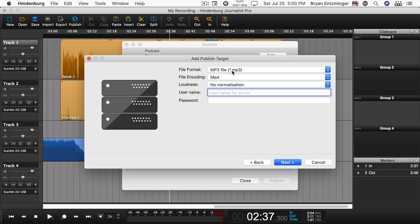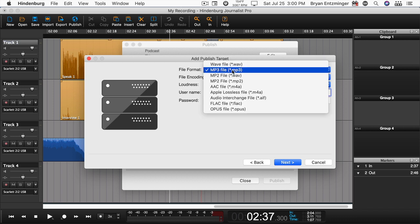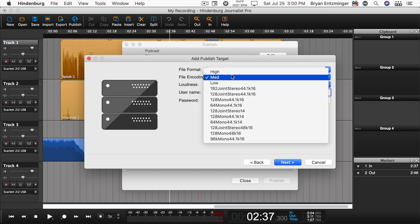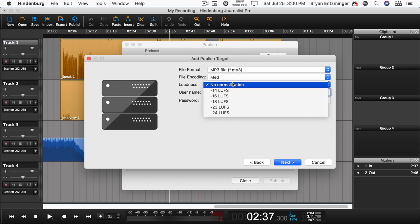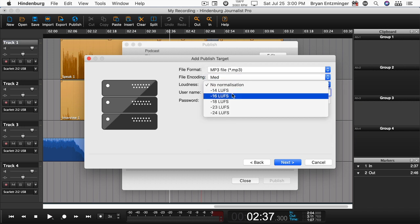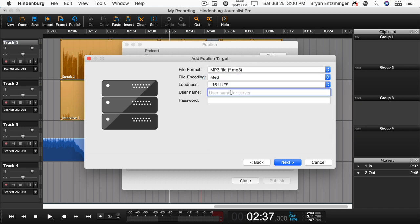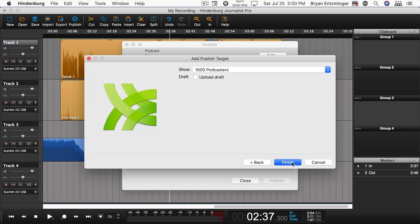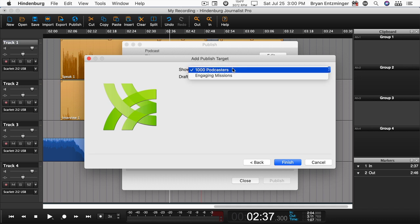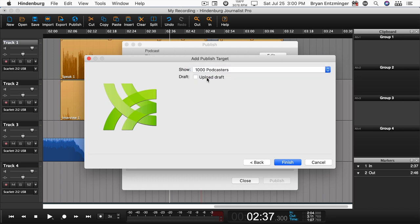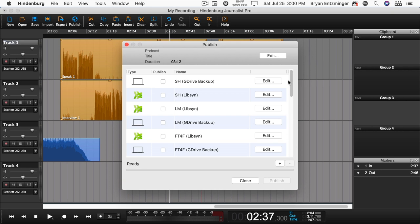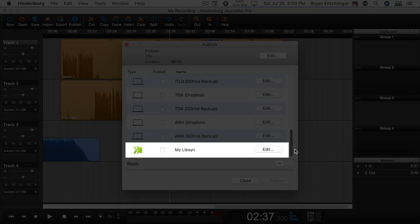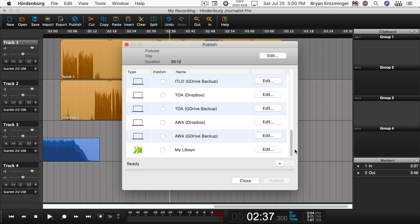Then you'll be prompted to choose some settings. I recommend MP3 encoding at medium or low loudness set to minus 16, and then you'll put in your credentials. In the following screen, confirm that you have the correct show and select whether you'd like to upload as draft. You can now see the target in the interface.